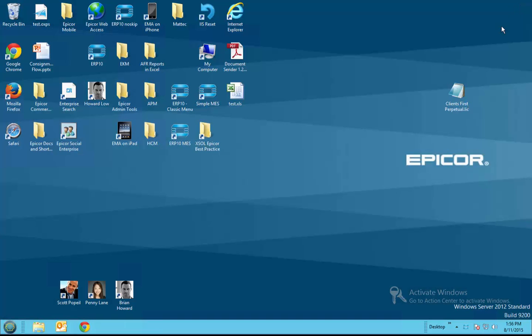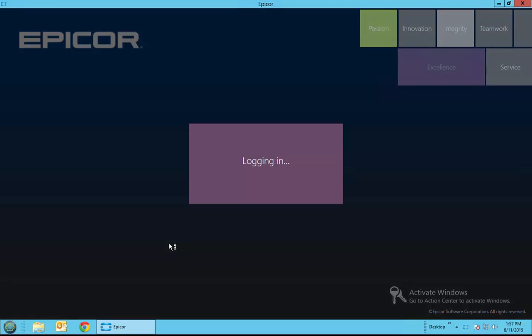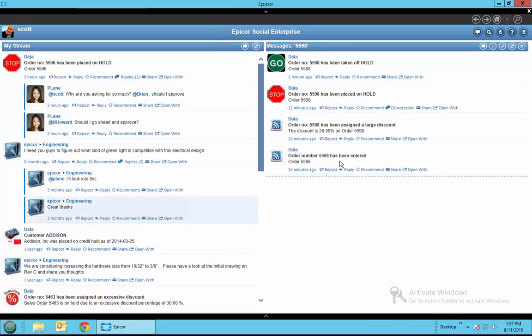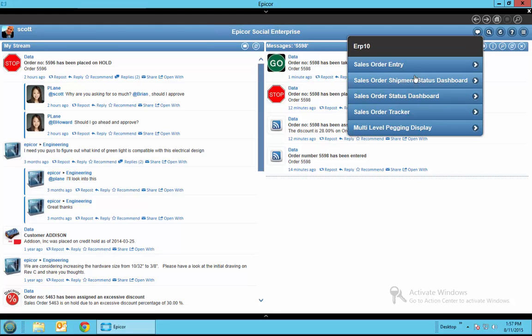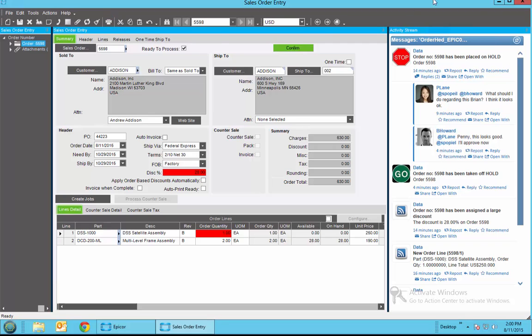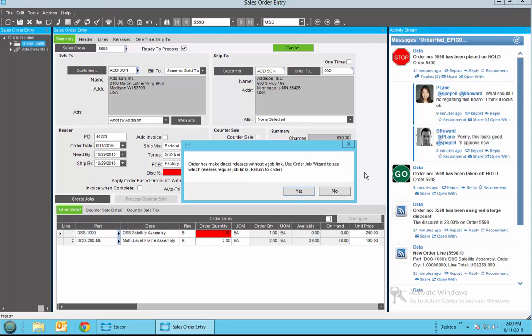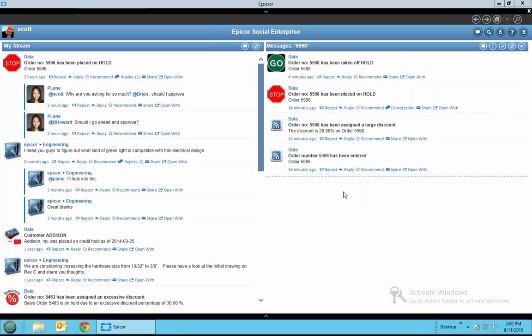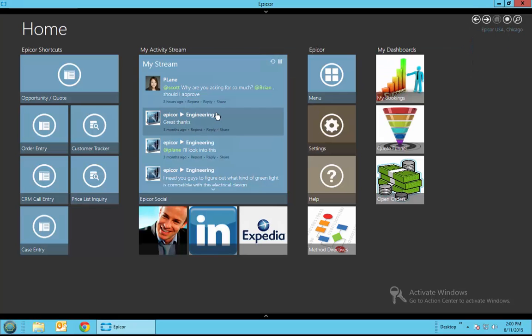So we'll log in as the original salesperson Scott Popeil and see what he sees. On his view he sees that the order has been taken off hold here and he could also look at any of the conversations. In this case he's going to go ahead and go into the order and make any updates he needs to and either print or email the order confirmation to the customer. He goes back to his order and you can see here the order is off hold and he can see all of the conversations about the order. At this point he can print it, do whatever he wants. You can also see back on his home screen the information's there.